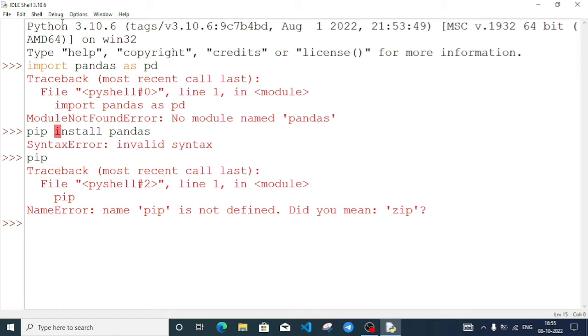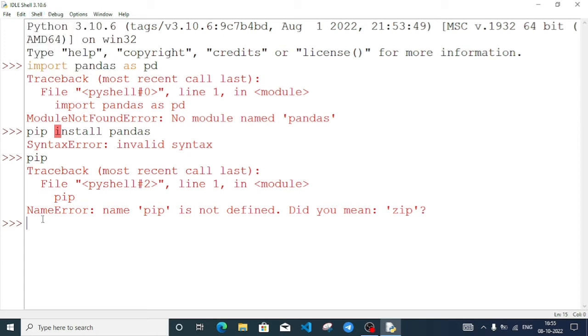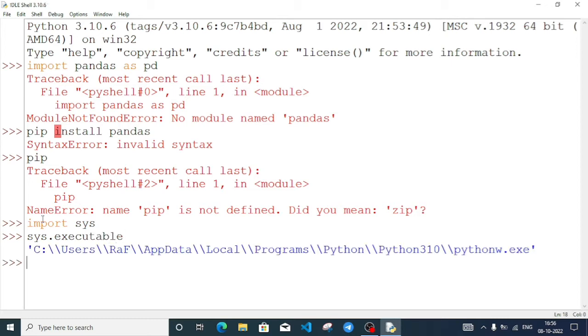First of all, I'll import sys. Then I'll type sys.executable to find the Python executable path.